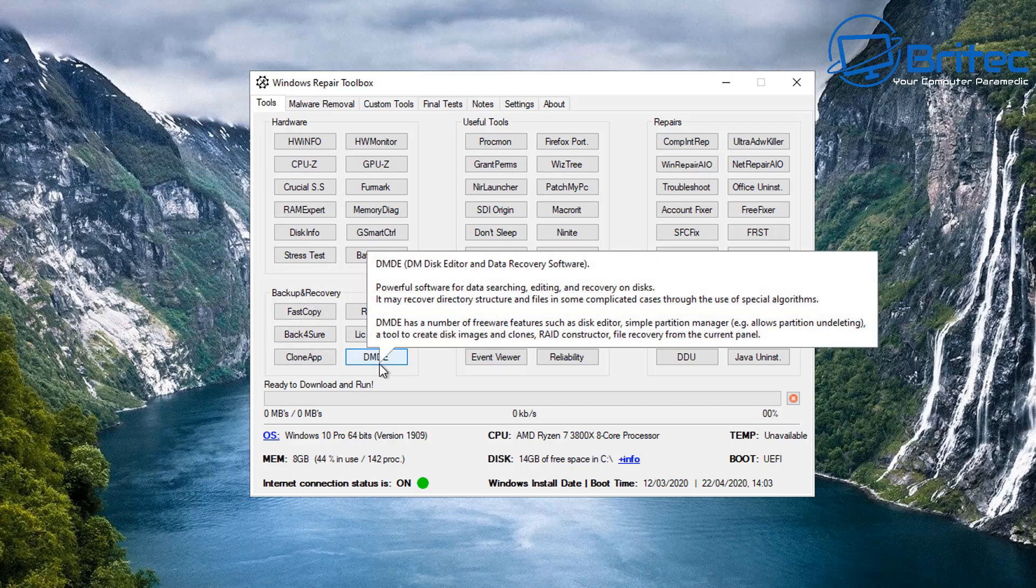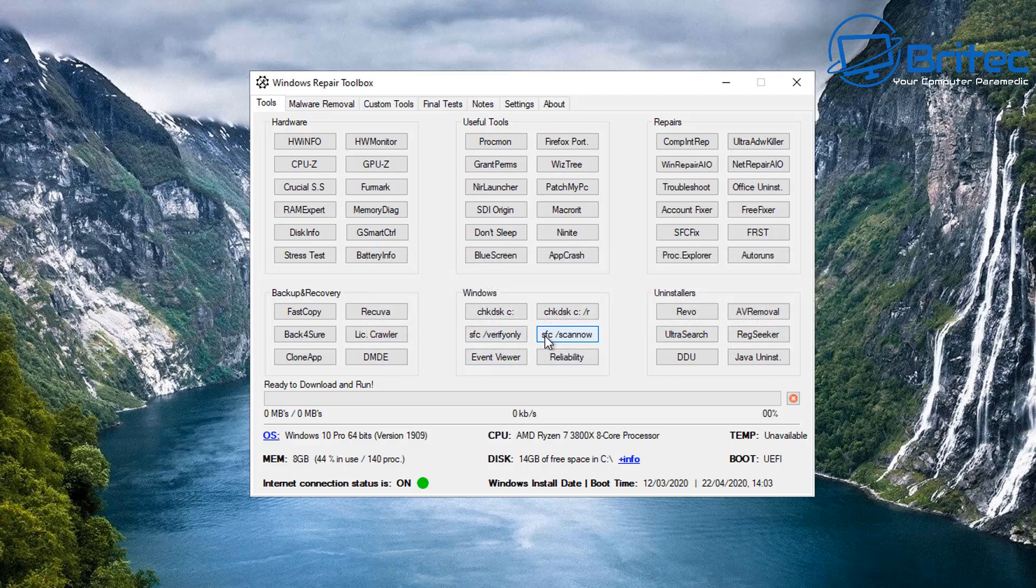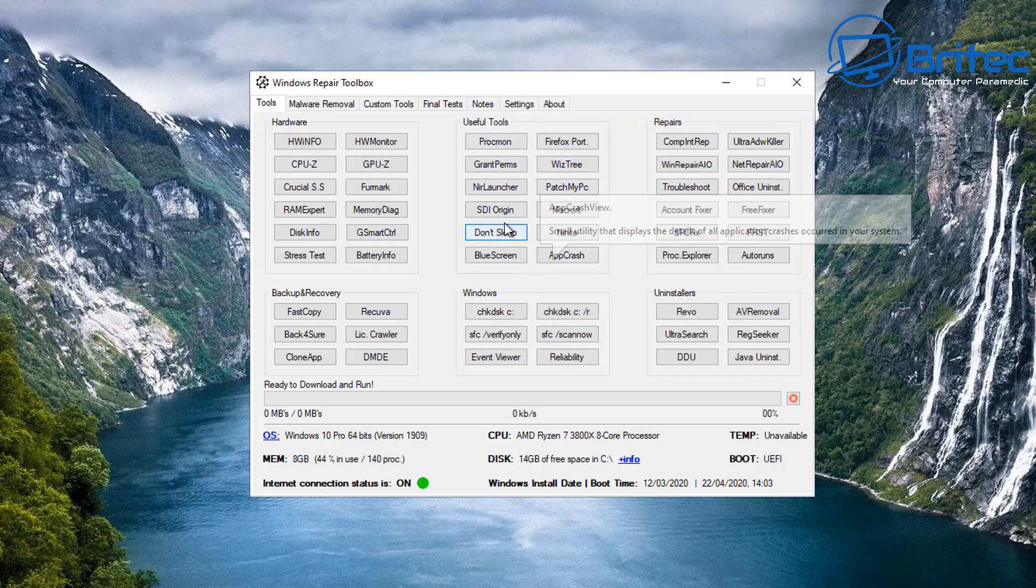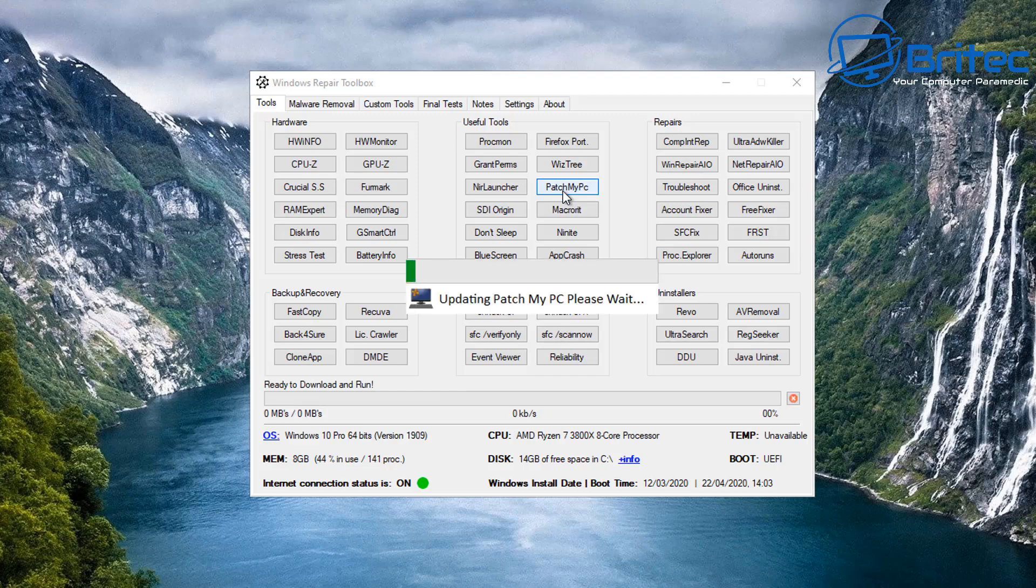Again, you can add more if you wish yourself on that little area at the top, I'll show you that in a second where it says custom tools. But on here on the useful tools, you've got some other bits and pieces like Patch My PC and other tools like that. So let's just open up Patch My PC here.